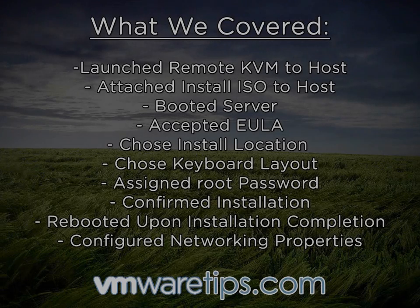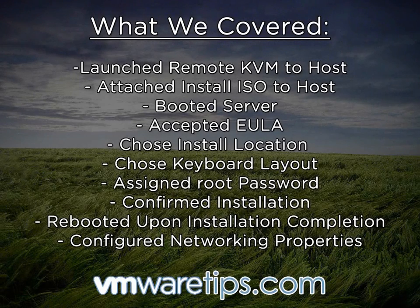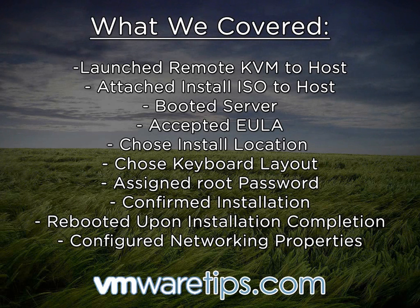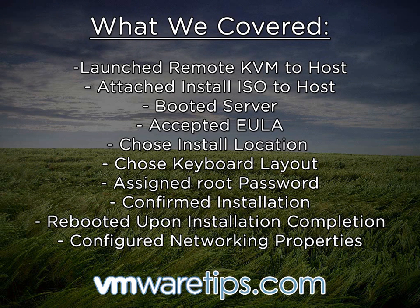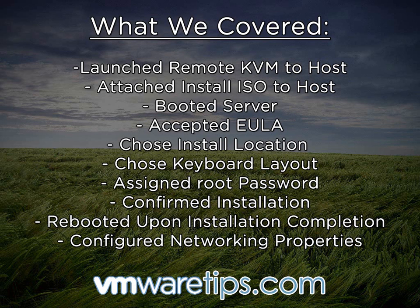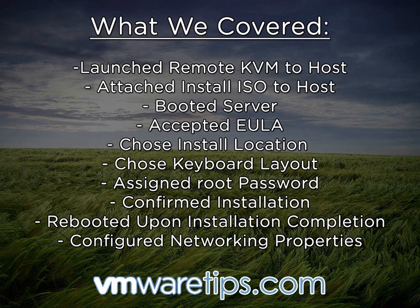Alright, well there you have it. Everything's completed. What we've done so far is launch the remote KVM on our host, we've attached the installation ISO to that host, booted the server, accepted the end user license agreement, chose the installation location for ESXi, along with our keyboard layout. We assigned a root password, and then confirmed the installation to the device that we decided on. Upon installation completion, the machine was rebooted, where we then configured the final IP networking settings for that machine.